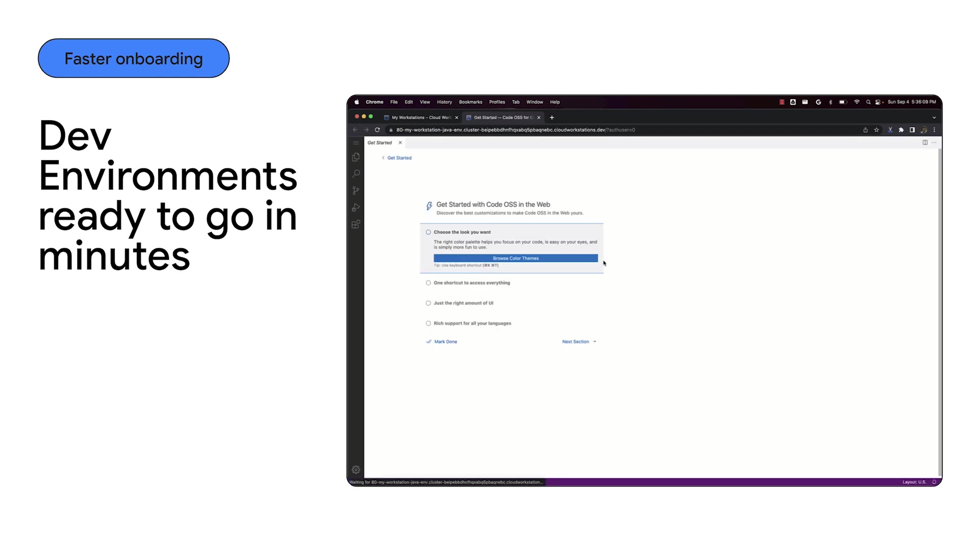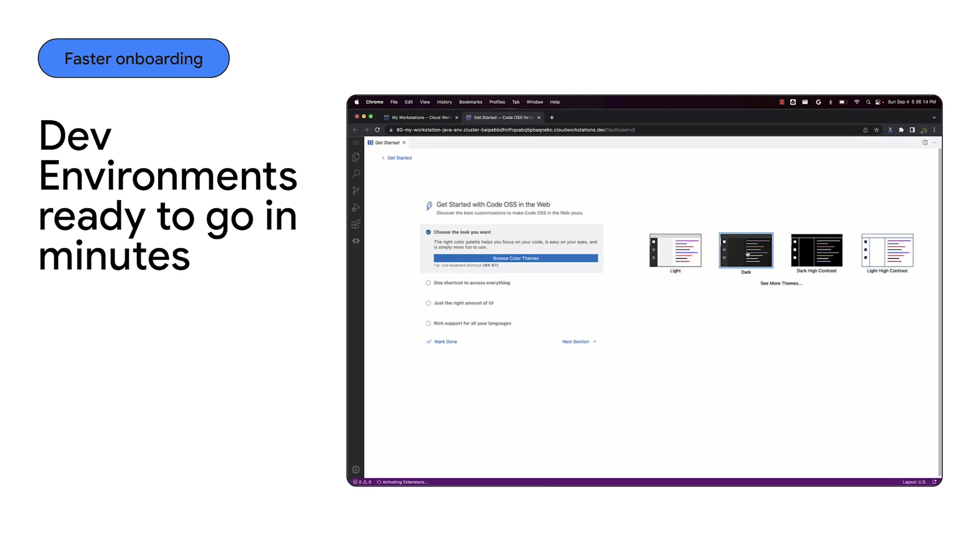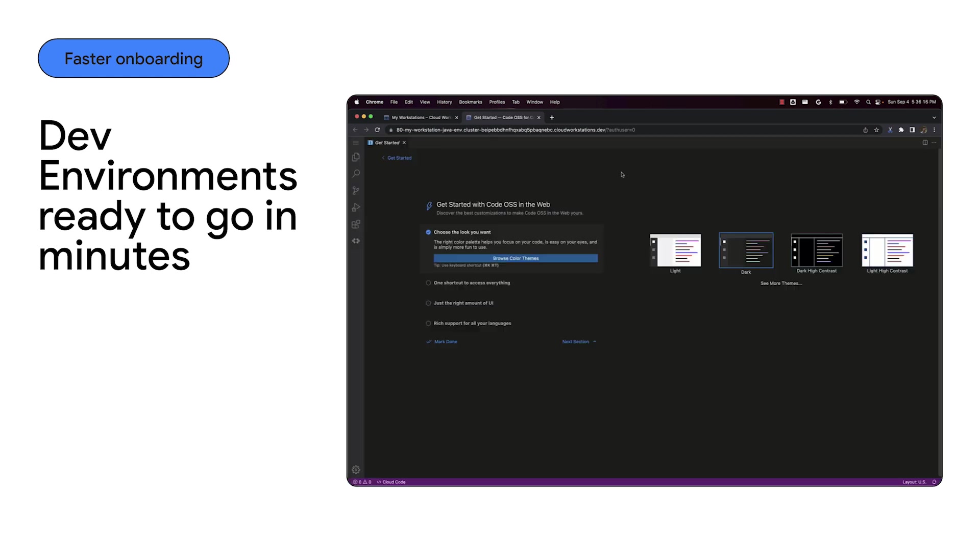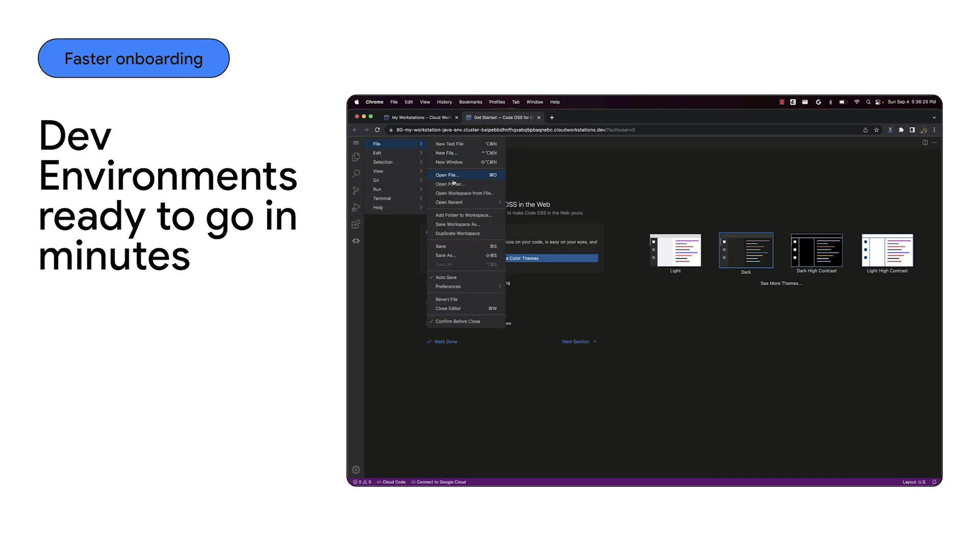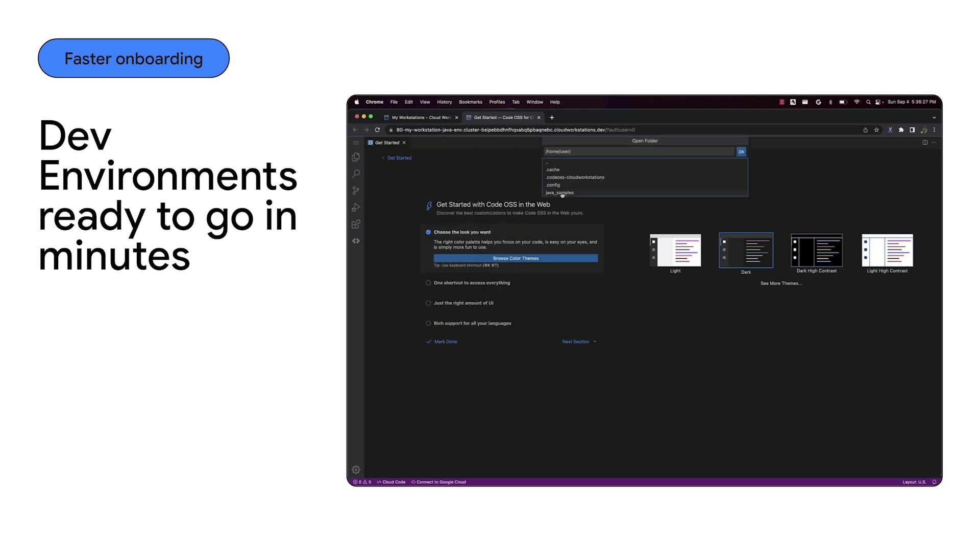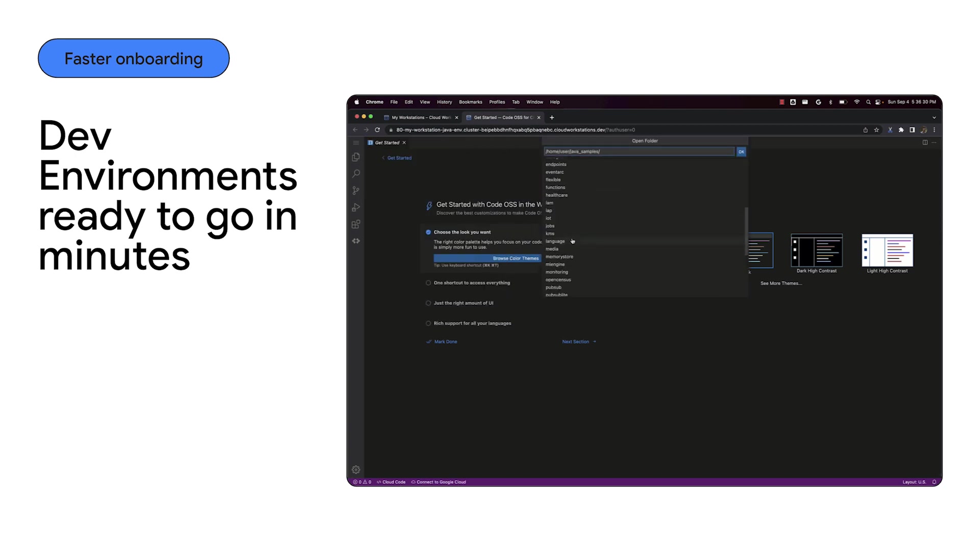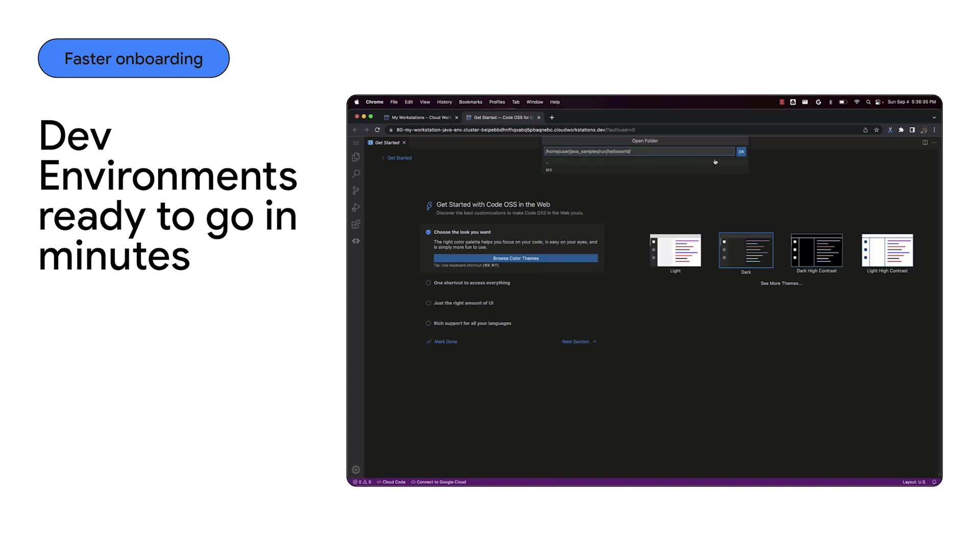Each developer gets their own VM, which starts fast because you keep a pool of warm VMs pre-configured and ready to go on standby. This, however, is much more than just a code editor and a VM.